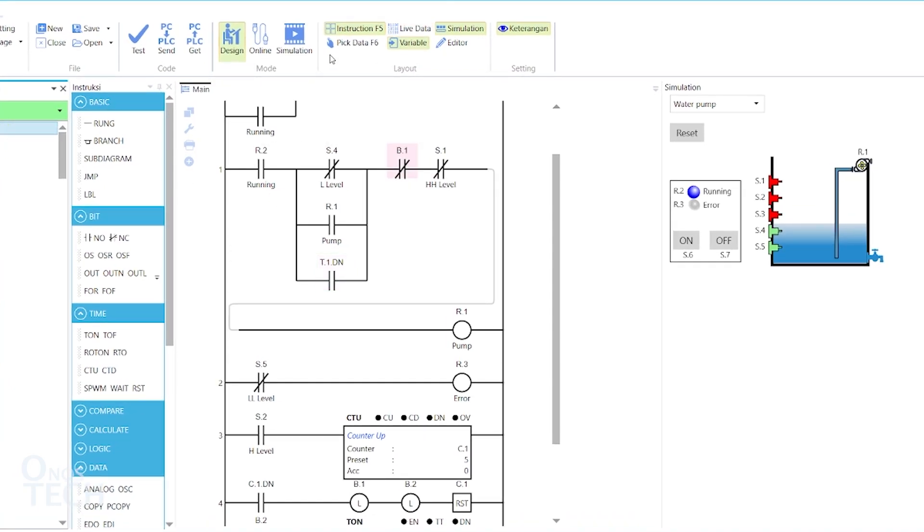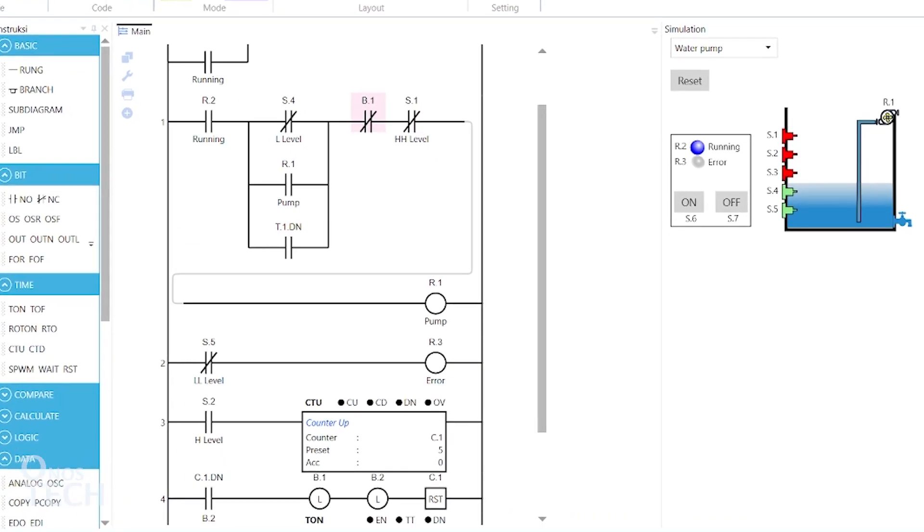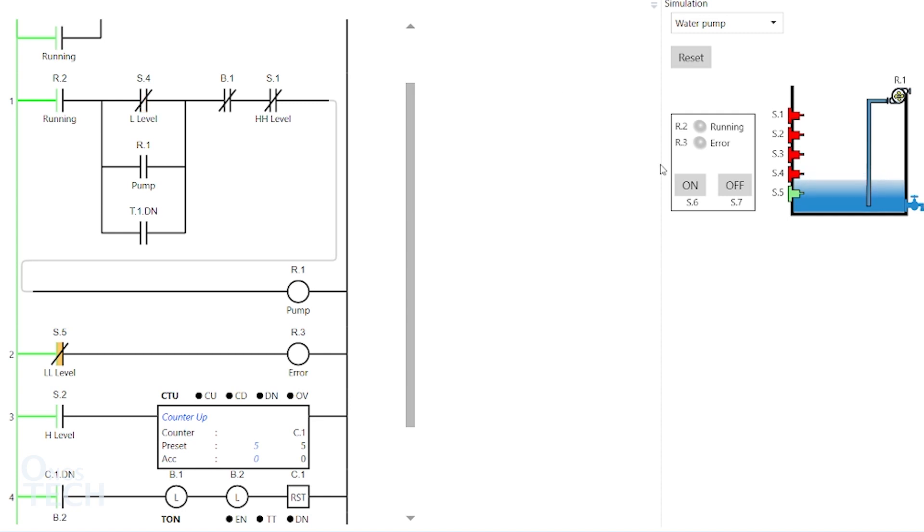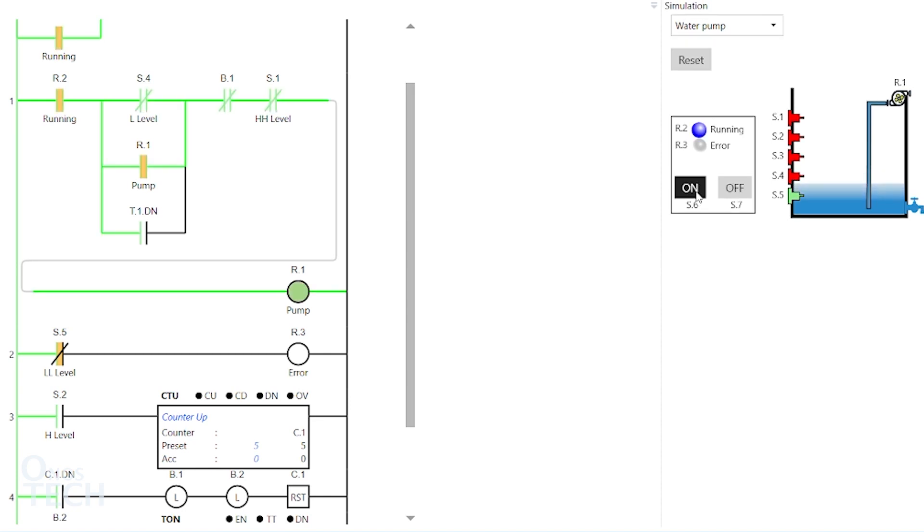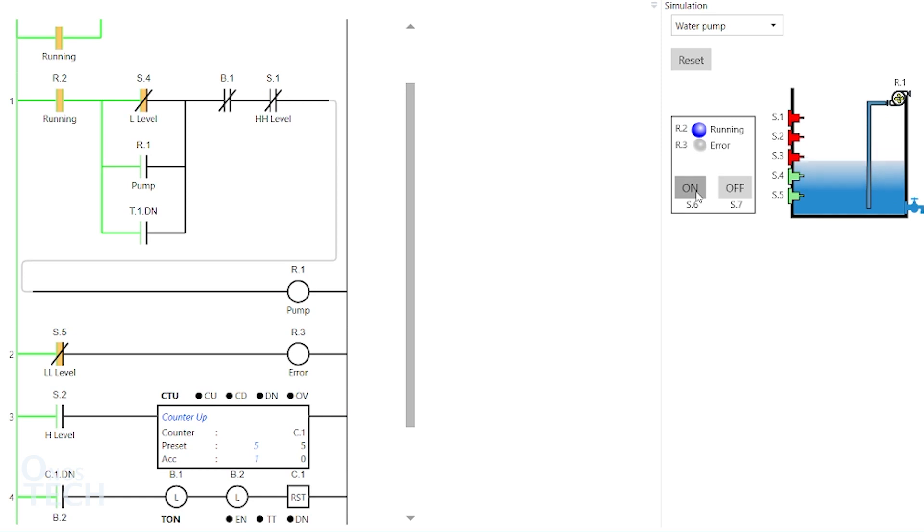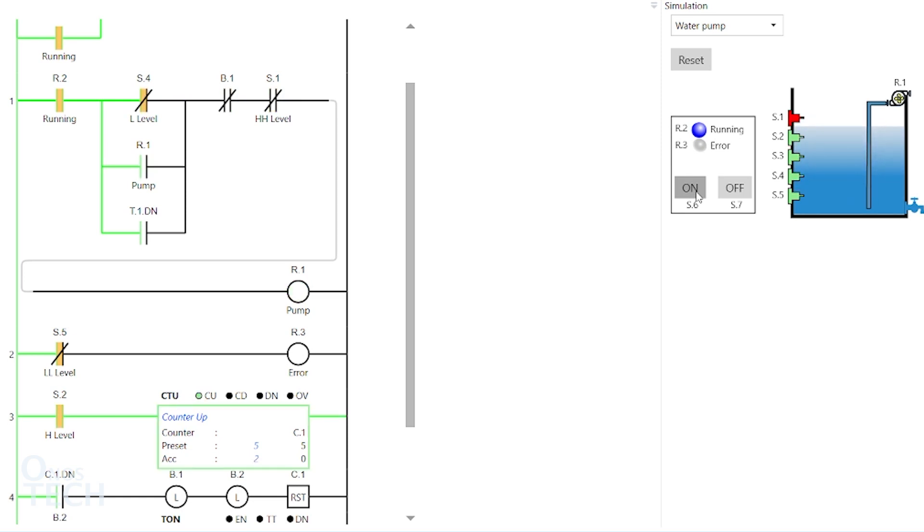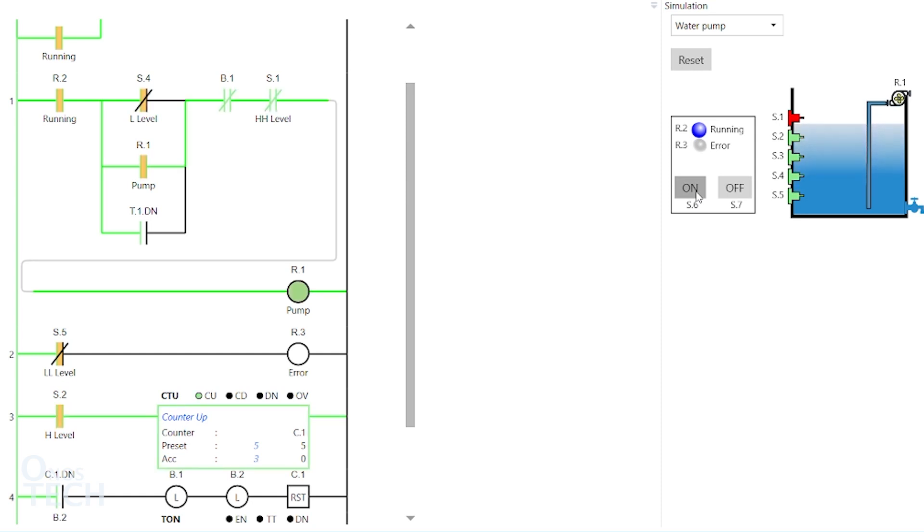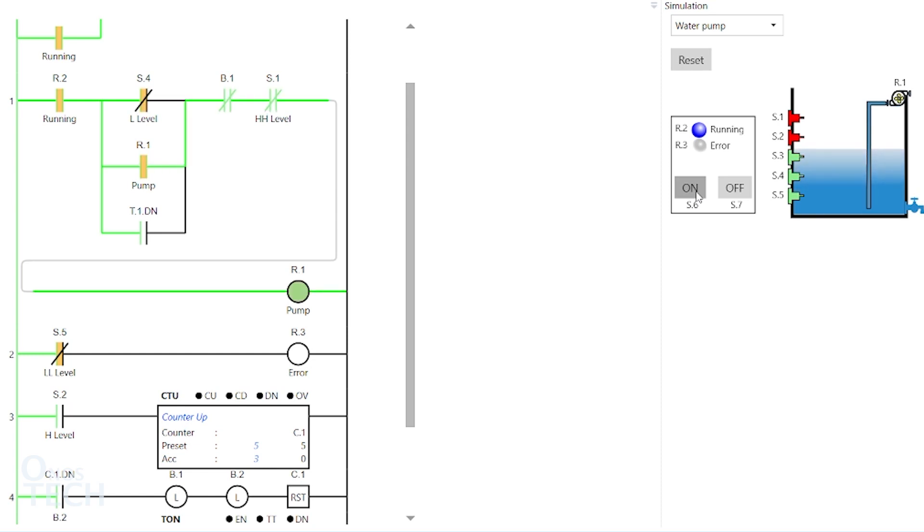In simulation mode, when the on button is clicked on, the indicator arrow.2 comes on. It then starts the pump to initiate the filling process. When the water level gets to level switch s.2, the counter acc value is increased by 1. When the acc value is equal to the preset value,